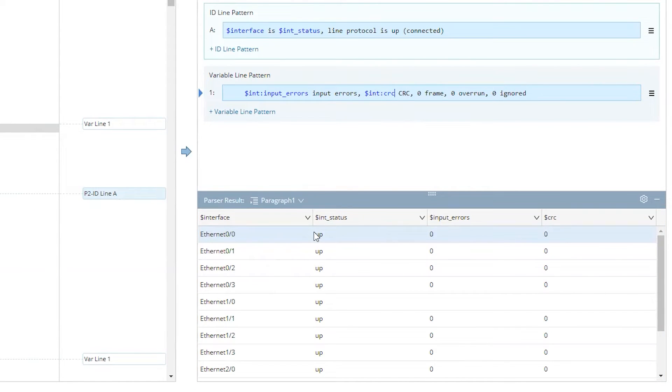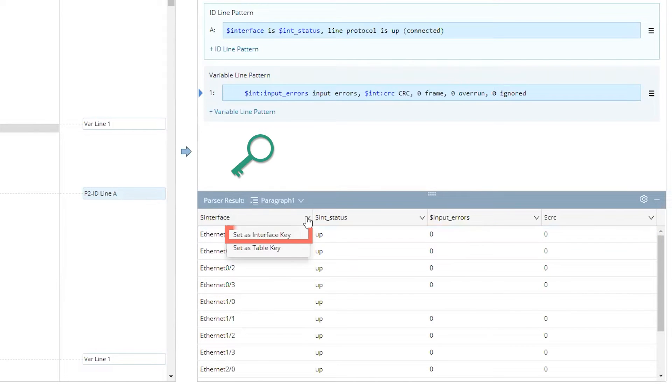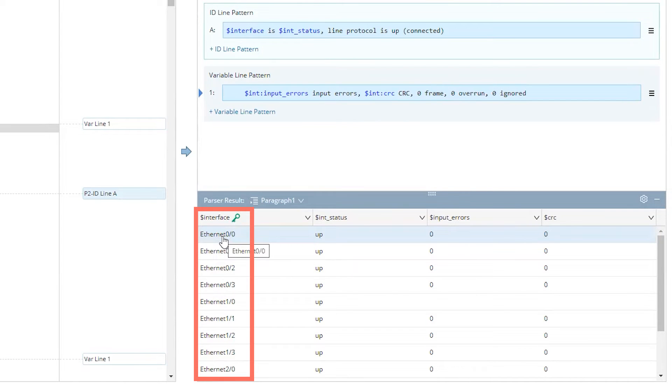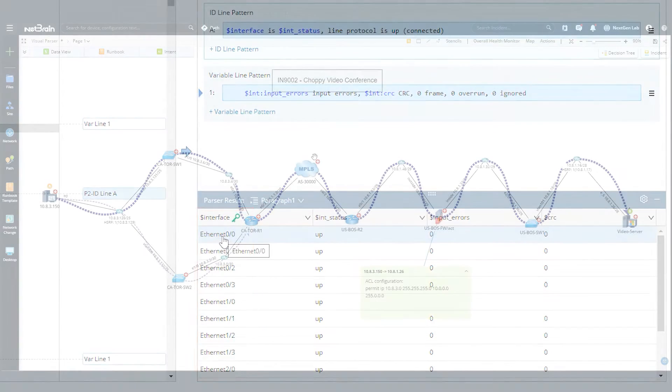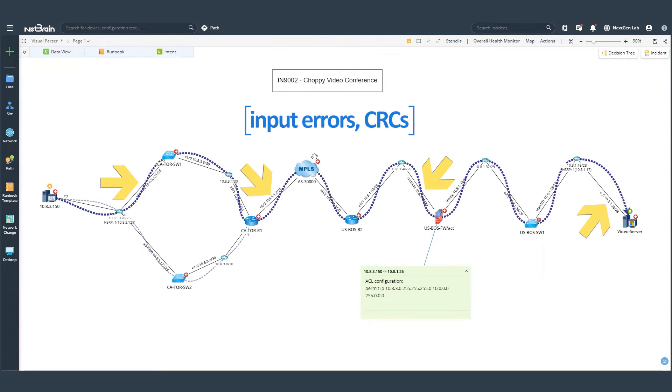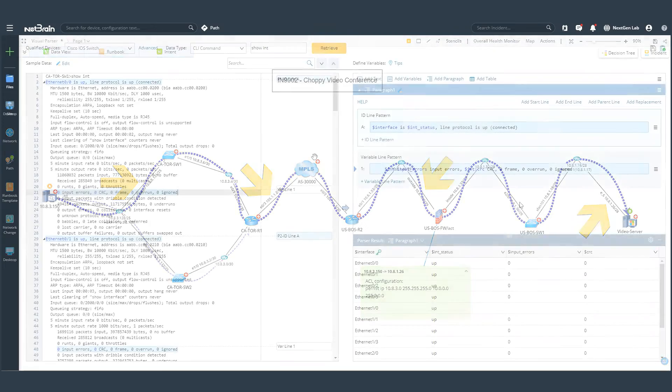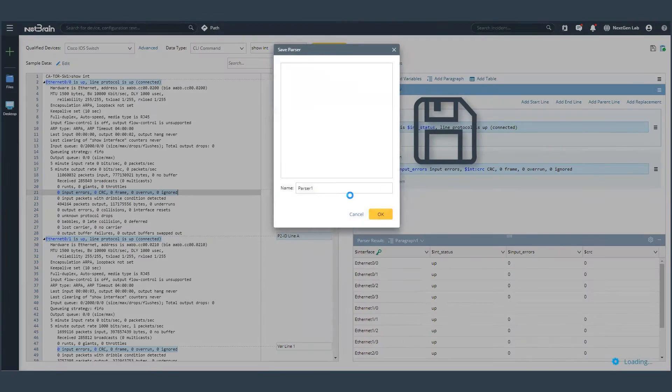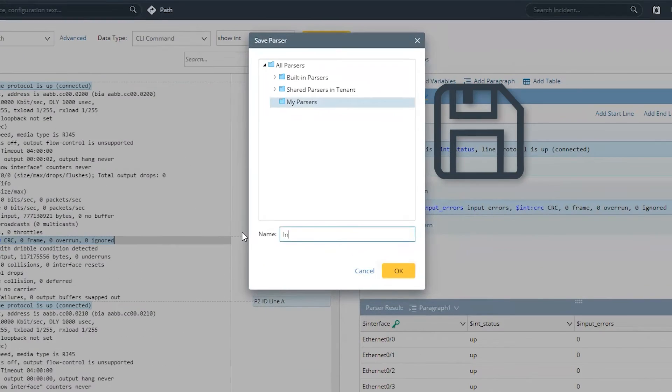Now there's one last thing, and that is to mark an interface key. Now we marked our interface key as the interfaces, because if we go back to our troubleshooting map, you'd be able to see that we are looking for interfaces, and the errors on top of them. Now that our parser is complete, we can go ahead and save this parser, and maybe call it input errors.